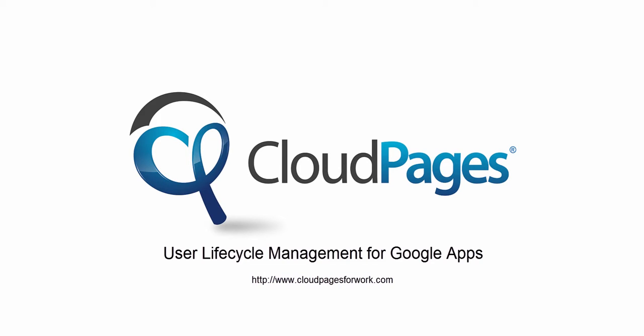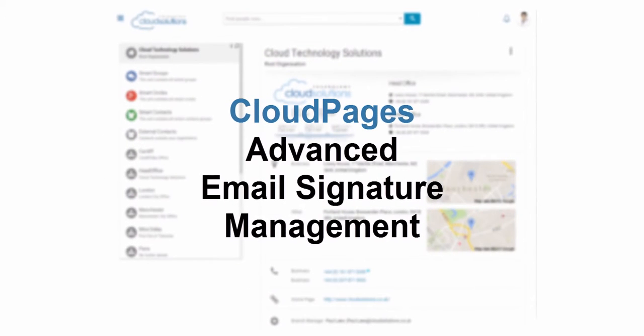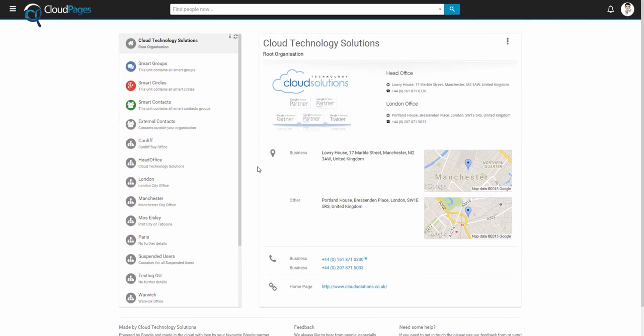Welcome to Cloud Pages, user lifecycle management for Google Apps. In this extended tutorial, we're going to go over the advanced features of email signature management.